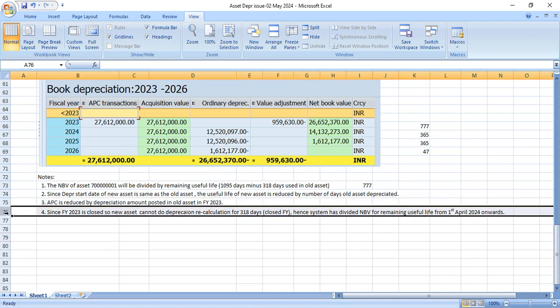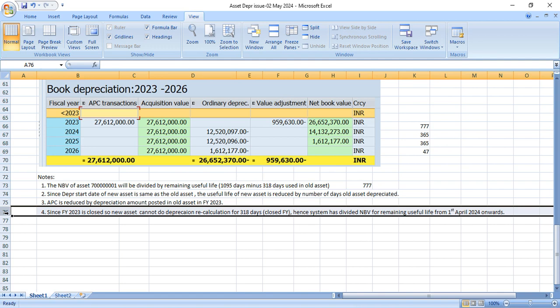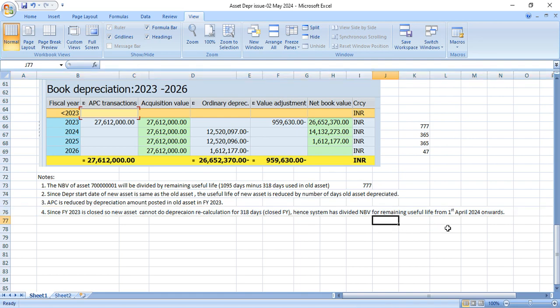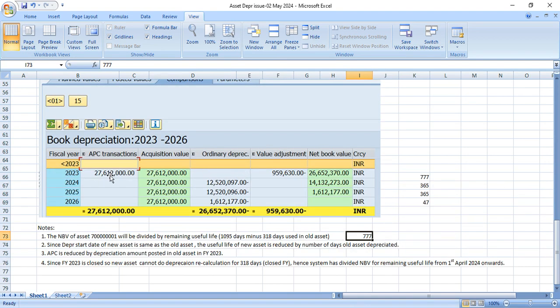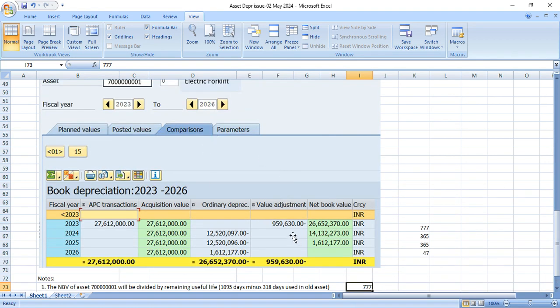So the last point is since fiscal year 2023 is closed, new asset cannot do depreciation recalculation for 318 days. And these 318 days anyway is utilized in old asset. Even though the fiscal year would be open, if you do the recalculation, this will not post in your new asset. But that we haven't tested, that's my assumption. You can try to test this scenario. Hence system has divided net book value for remaining useful life from 1st April 2024 onwards.